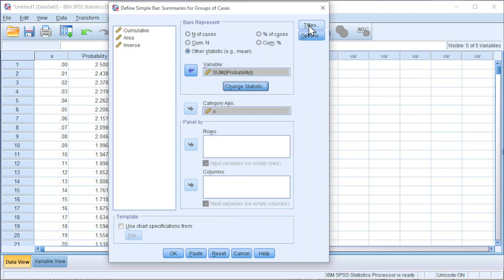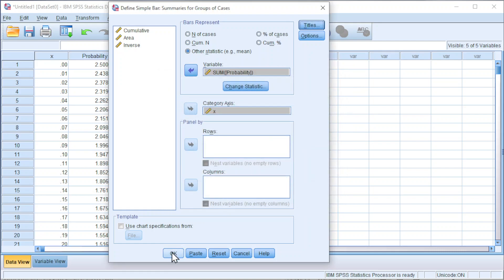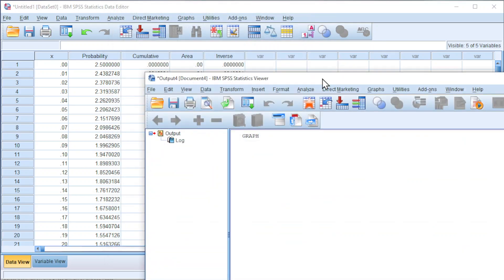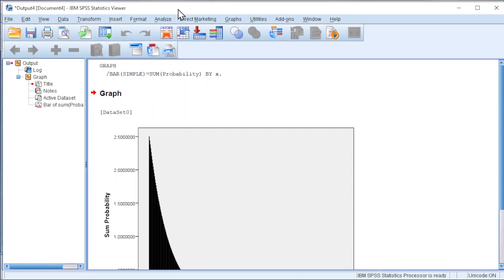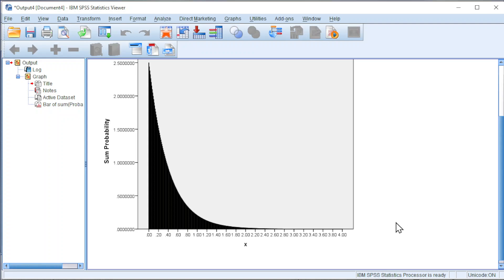If you want to insert title, click on Title and click Continue. Click OK, and we should obtain the shape of the distribution as we can see here. That's all for this video. Thanks for watching. Hope you like this. See you.